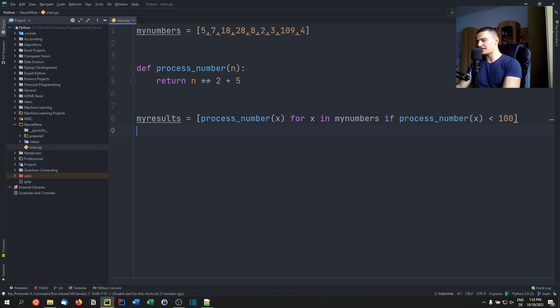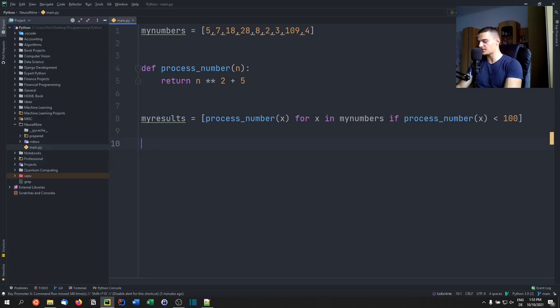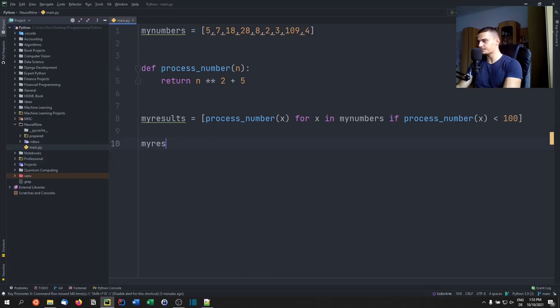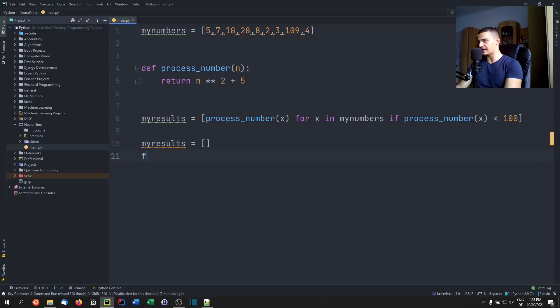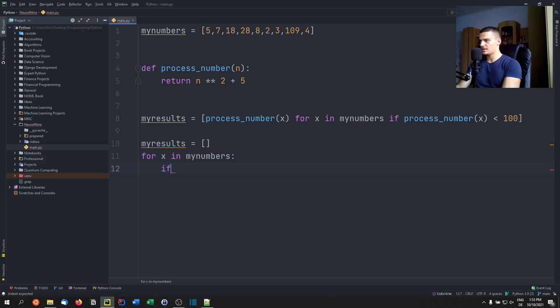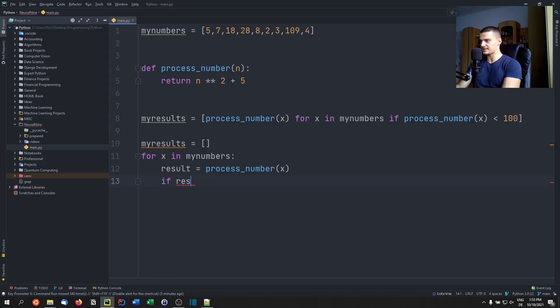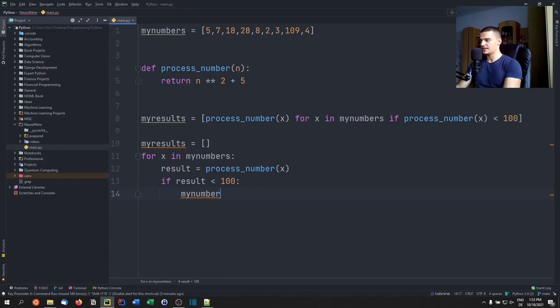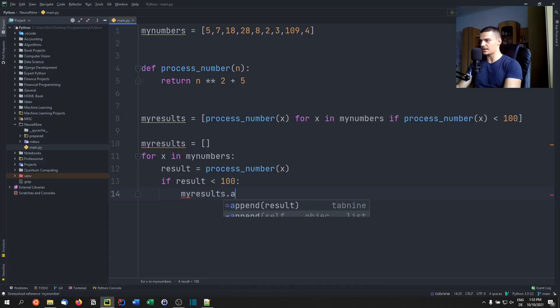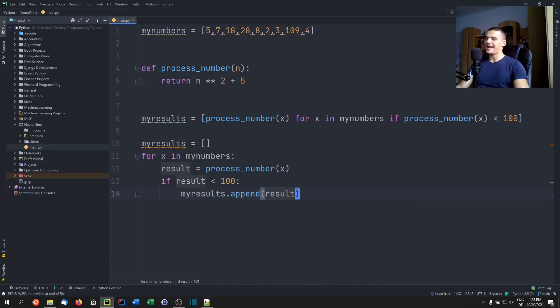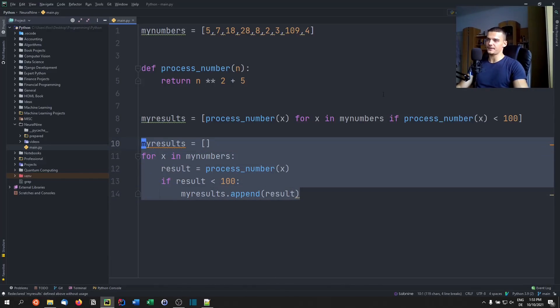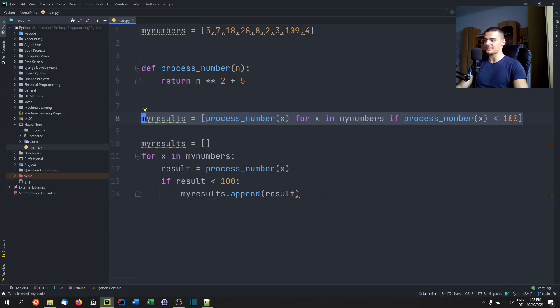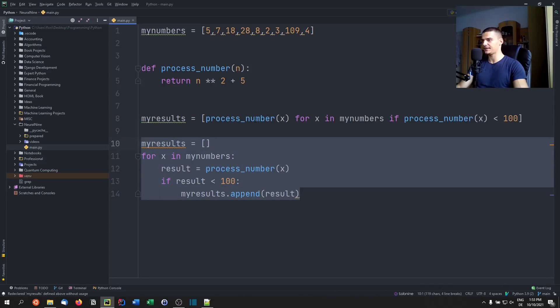Now, of course, I can do this without the list comprehension as well. So I can say my results is an empty list, for example, and then I can say for x in my numbers. And then I can say result equals process number x. And then if the result is less than 100, I can just say my results dot append result. And this would work. But this is not efficient, we should use list comprehensions when we can in Python, they're more efficient or faster. So we should avoid using that.